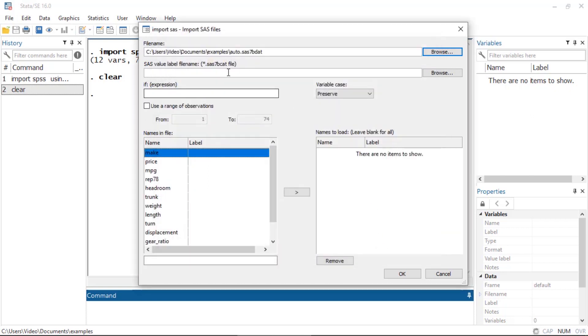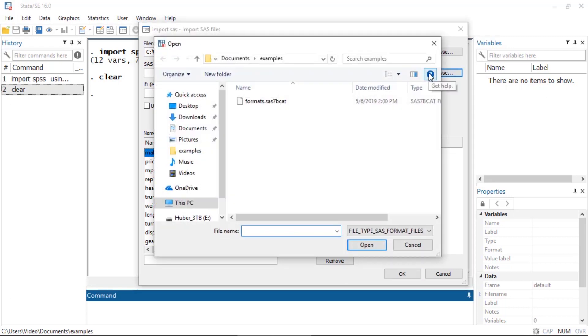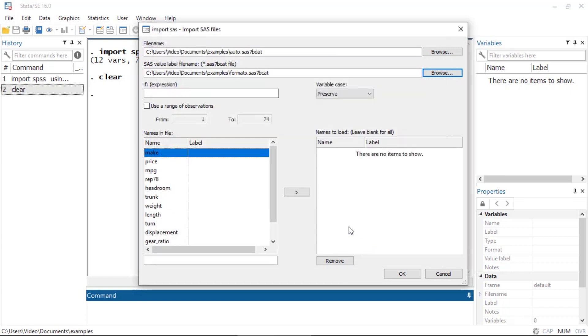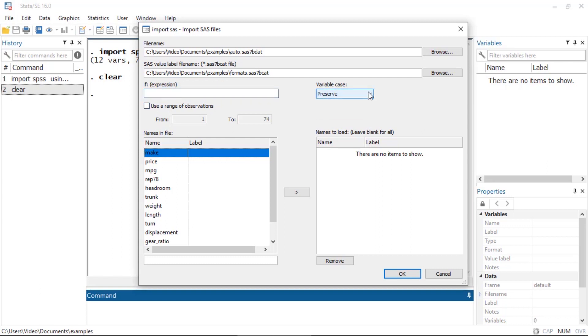Because of the way SAS files are stored, there's a separate file that contains the value labels. If I have such a file, I can click Browse and open the formatting file with a .sas7bcat extension. Again, I could restrict this to foreign or domestic cars, restrict the range of observations, change the case of the variables, and so forth.